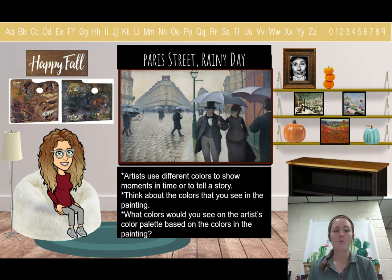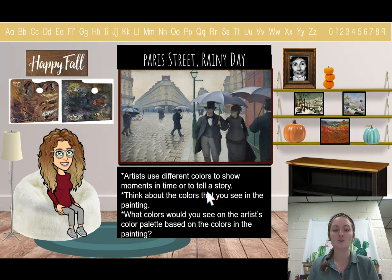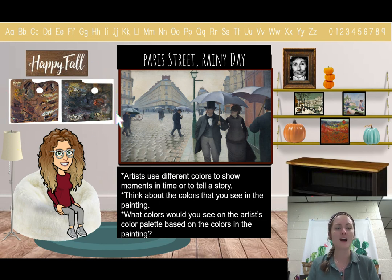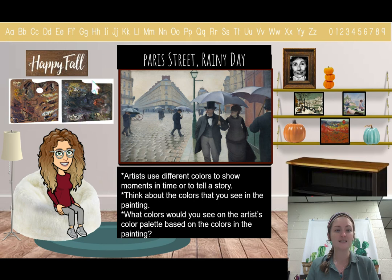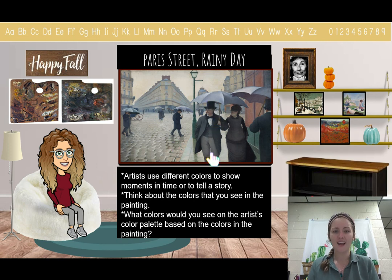We need to think about what our artist used to make this painting look like a rainy day. Artists use different colors to show moments in time or to tell a story. I want you to look over here where my cursor is — this is called a color palette. That is what artists use to mix their colors for their artwork. When looking at these color palettes, what colors are you seeing in this picture, and what colors do you think the artist would use for his color palette?